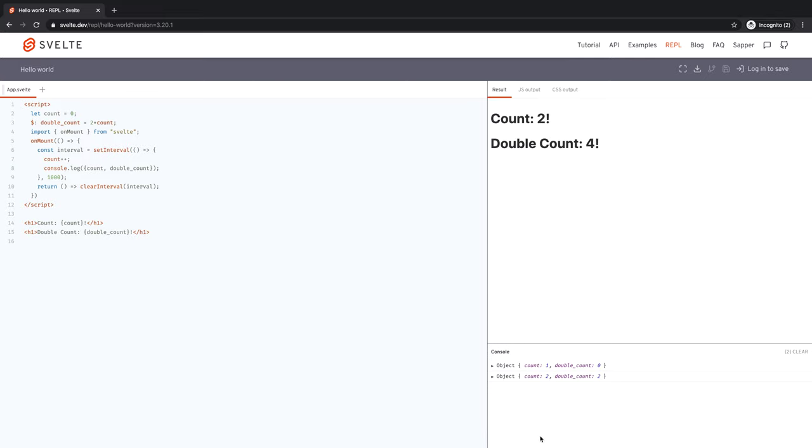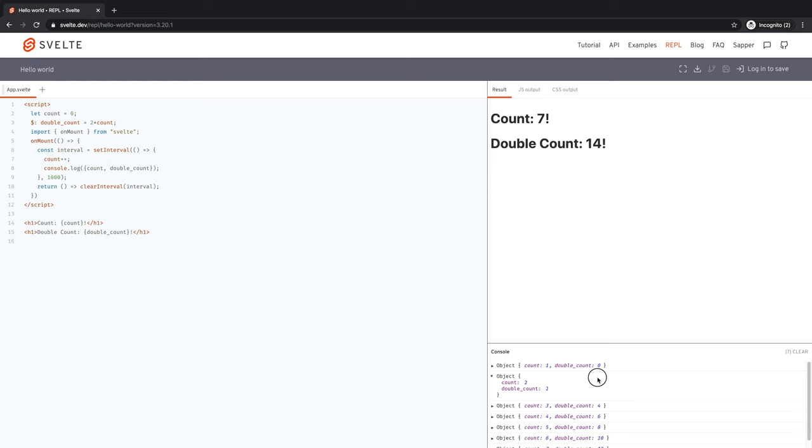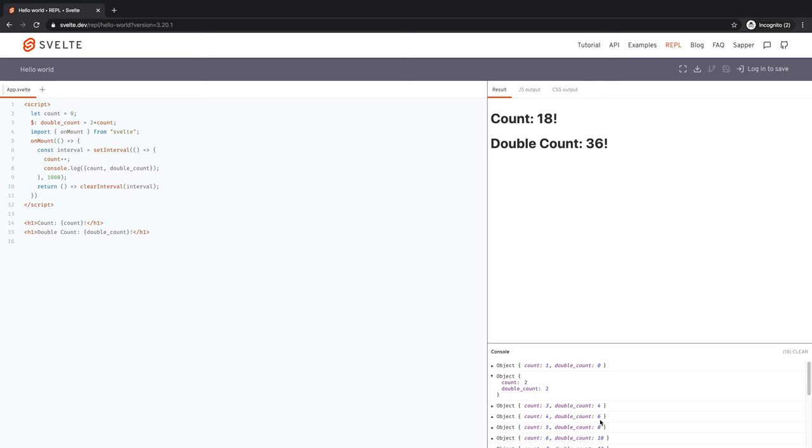So here, you see the problem when count is one, double count is zero. When count is two, double count is two. When count is three, double count is four. When count is four, double count is six. Do you see the problem there? Double count is not really double of count. Why is that?